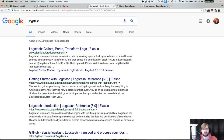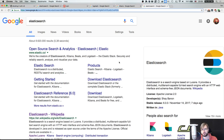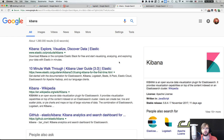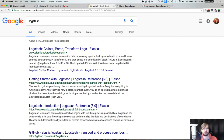So we've got three parts: Elasticsearch, which stores, indexes, and allows you to search over data; Kibana, which is a user interface for visualization of stuff in Elasticsearch; and Logstash, which is a collection, parsing, and transformation platform for logs.